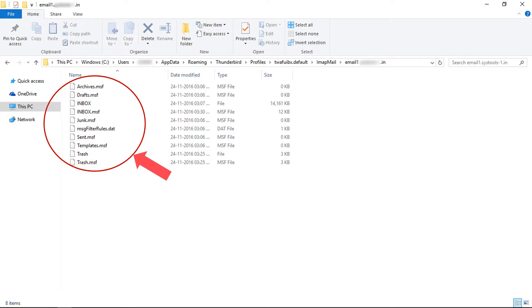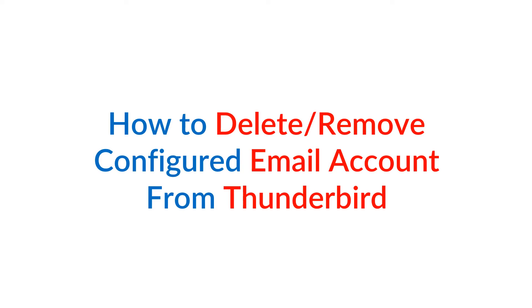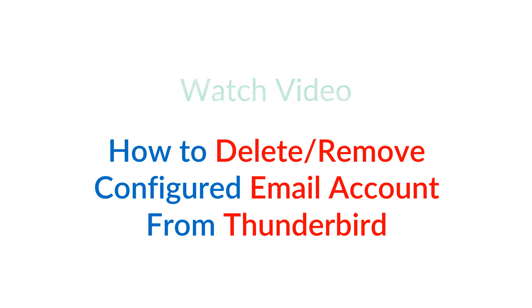Before that, you can save the mbox mode data in your local disk for further use. Now reconfigure the email account. How to delete or remove a configured email account from Thunderbird? Watch the video.